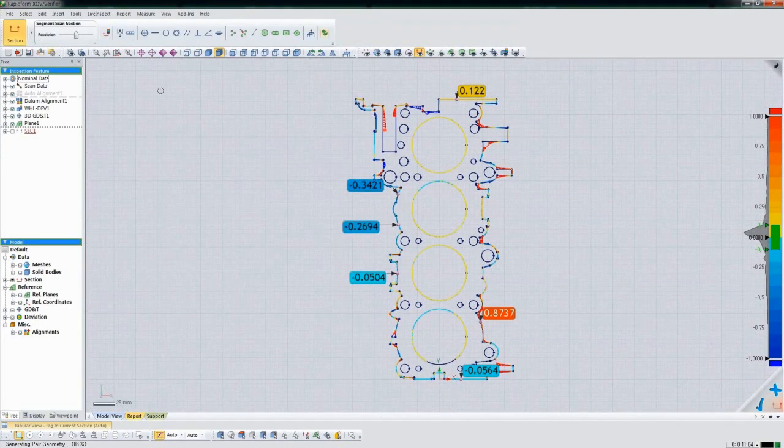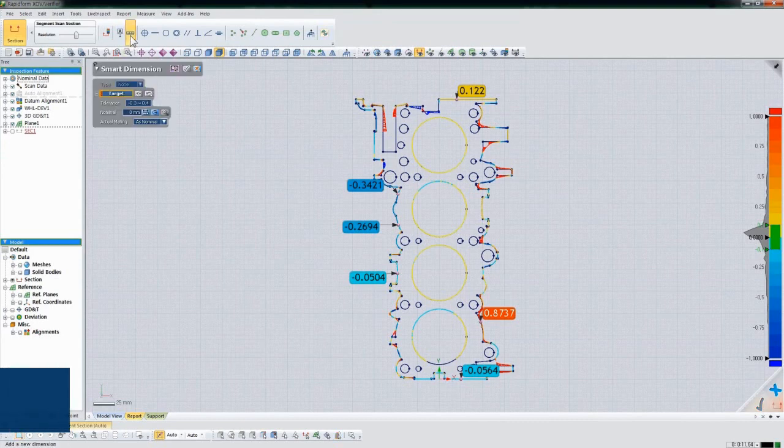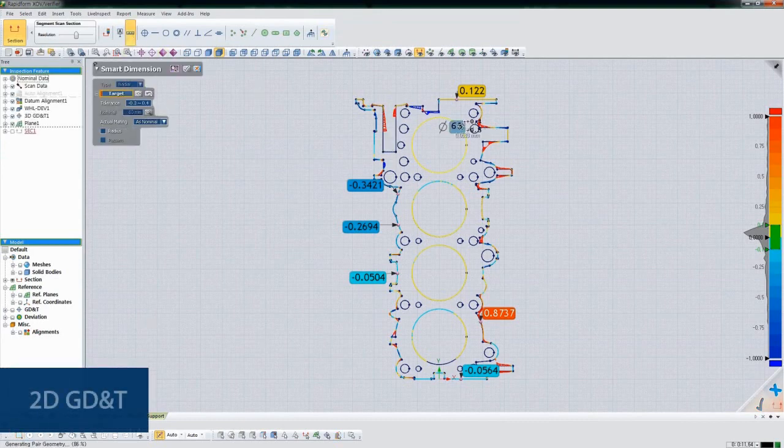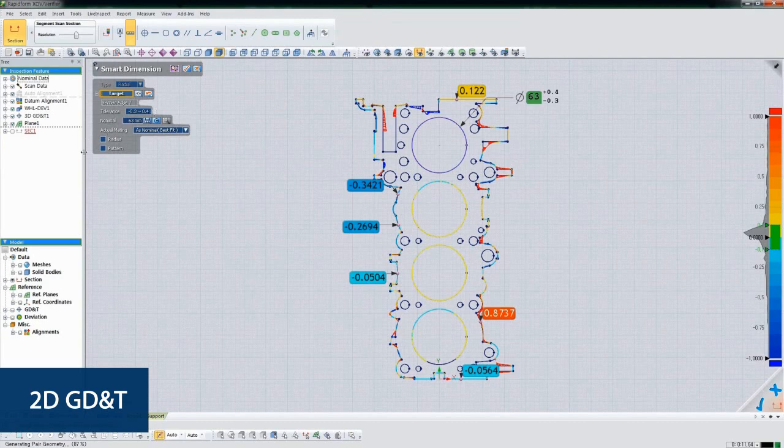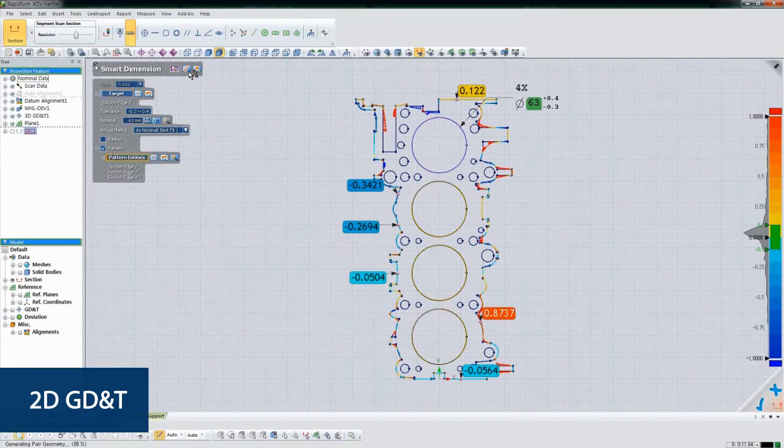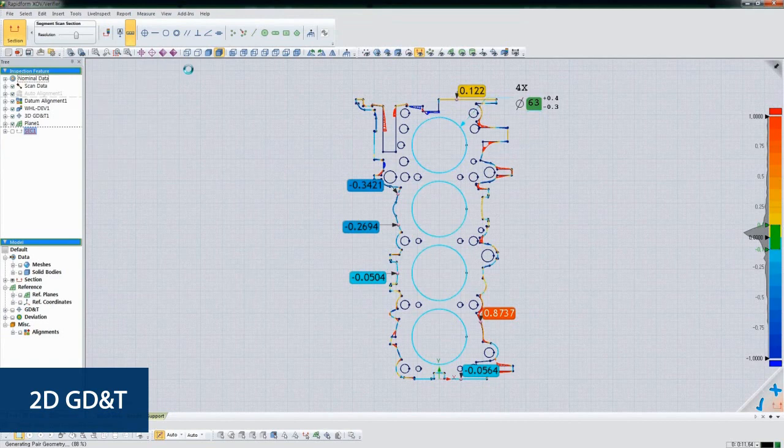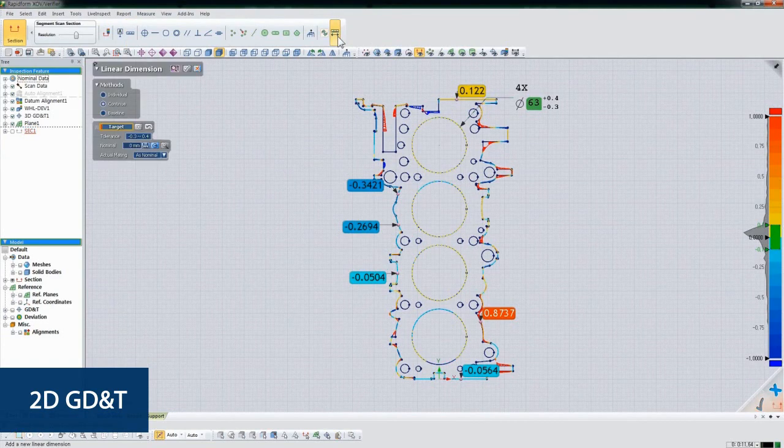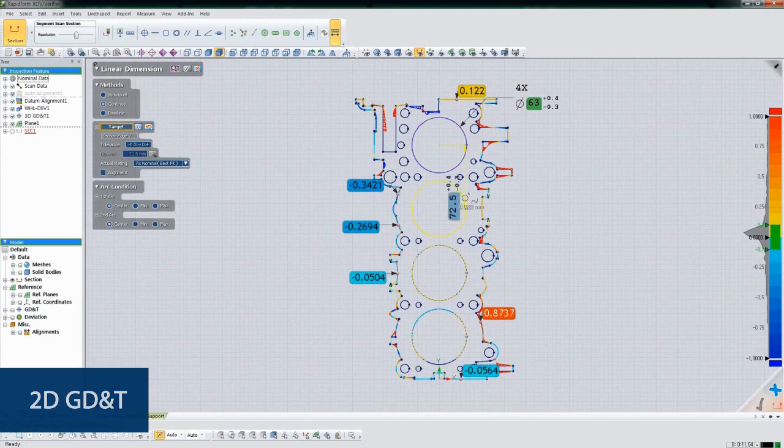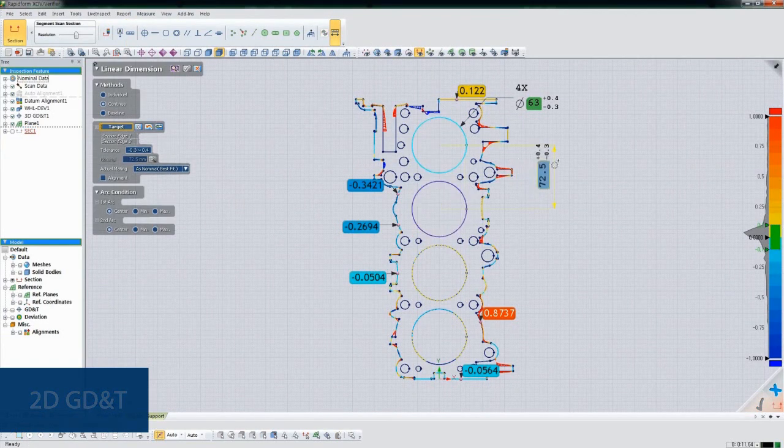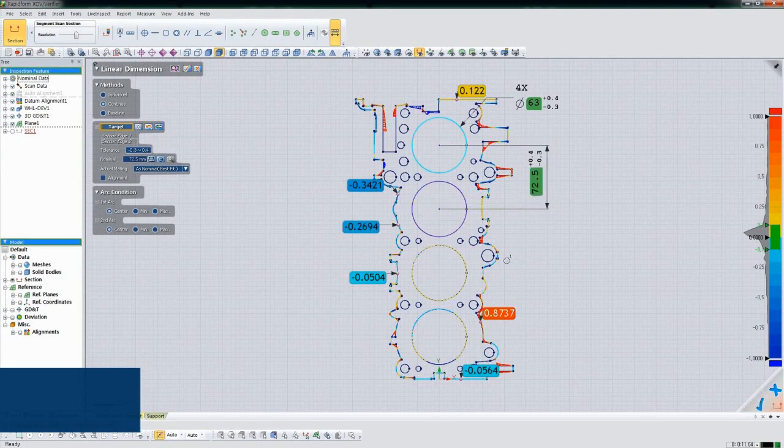The software also supports the full set of 2D GD&T callouts so you can dimension and tolerance individual cross-sections. In fact, XOV is the only point cloud software that supports all standard 2D GD&T callouts so you can easily apply GD&T from prints.